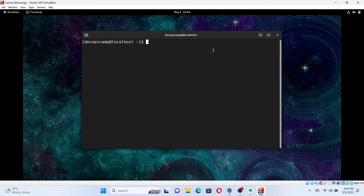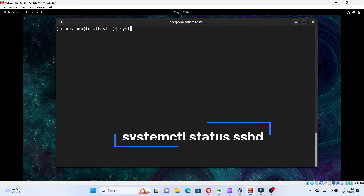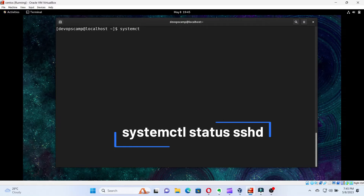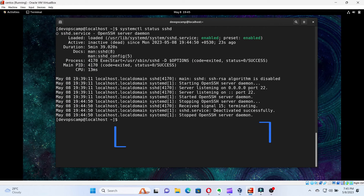For most of the Linux distributions, it comes already installed with the system. To check whether it's installed, type the command: systemctl status sshd. If it's installed, the output of the command will show active or inactive. If it's not installed, we need to install OpenSSH.